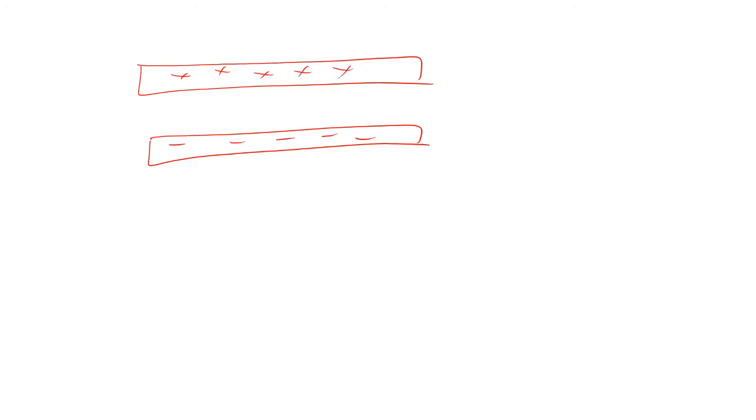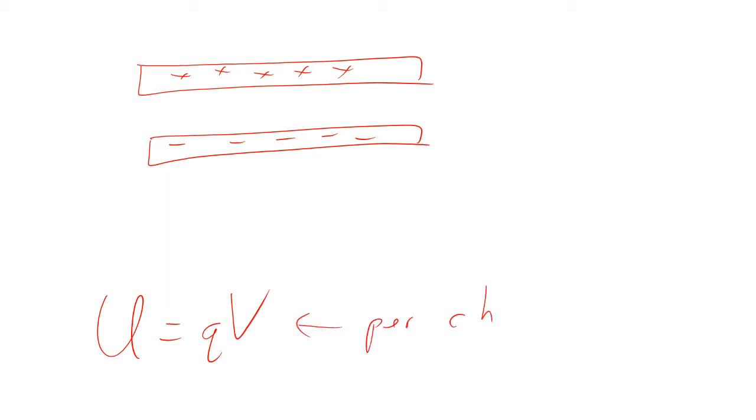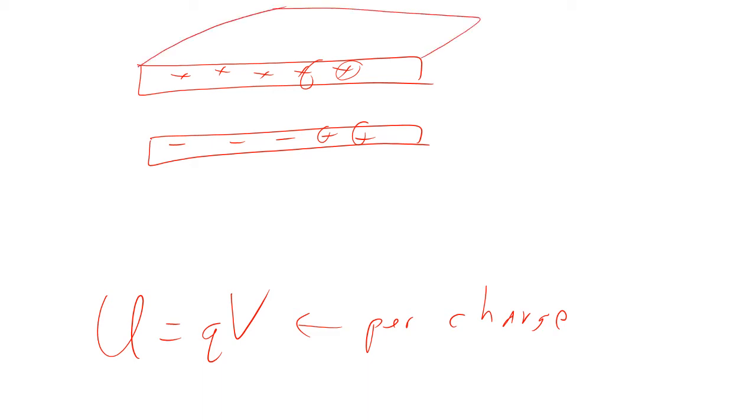We also know that the amount of energy is related to the voltage. So Q times V, that's per charge. So that means that if we have to do more work to put each one in, that means more voltage. So that means we're increasing the voltage between the two. Now, the bigger the plates are, then the more charge can fit on it at the same voltage.